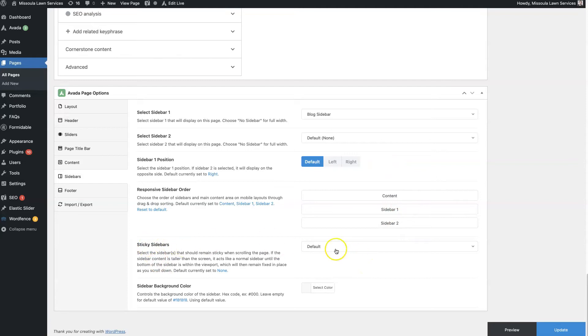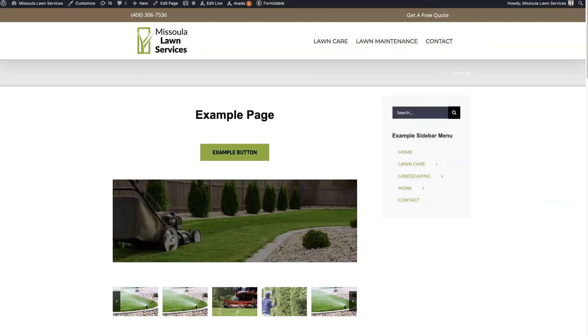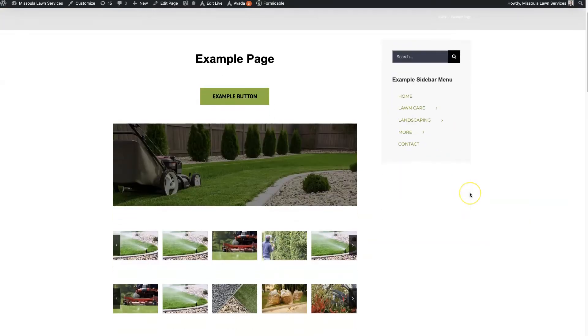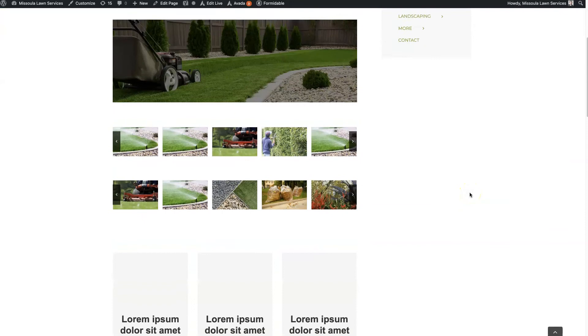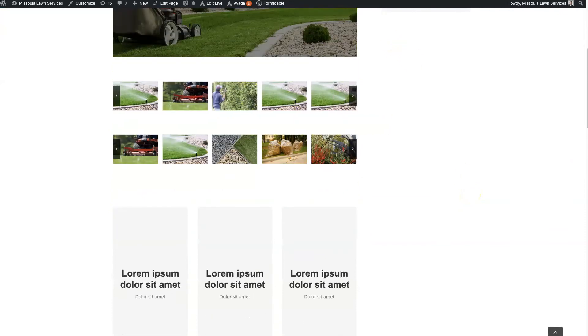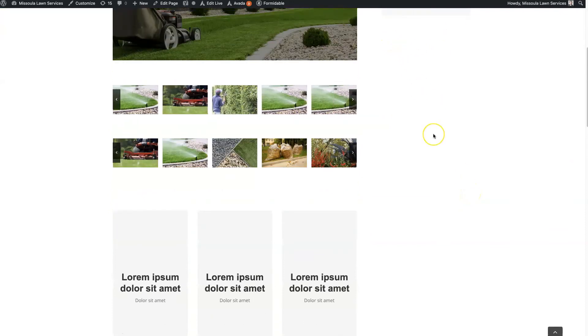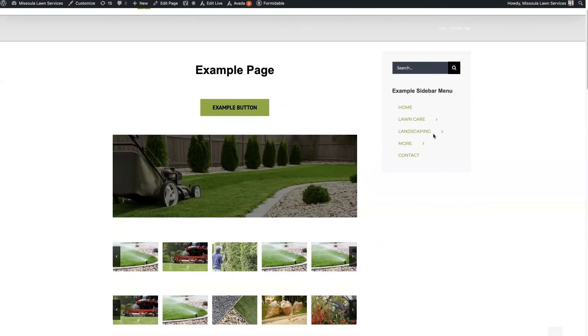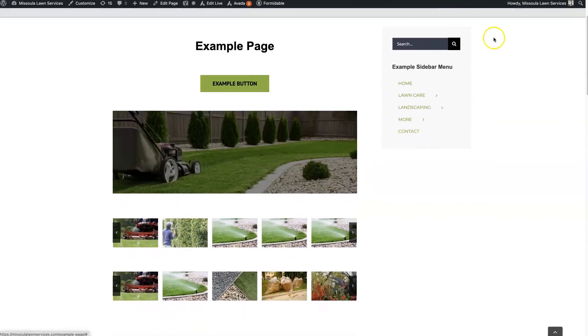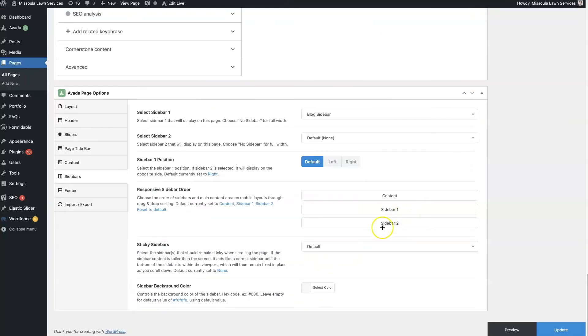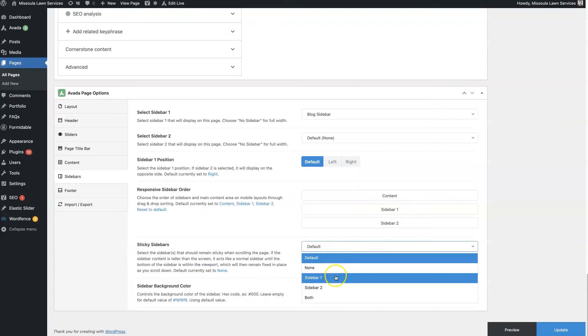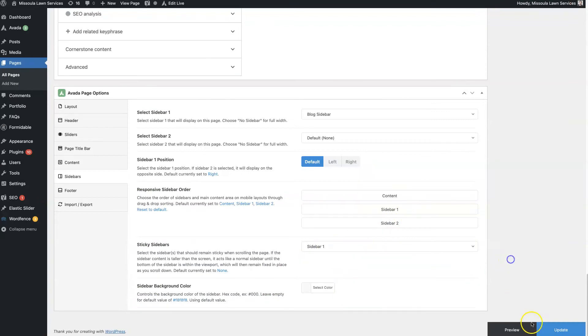You can also set sticky sidebar. So as you scroll down, you can see that this sidebar disappears off the page. So you can have it set to where, well, we can just set this right now, sidebar 1. I'll show you what this looks like.